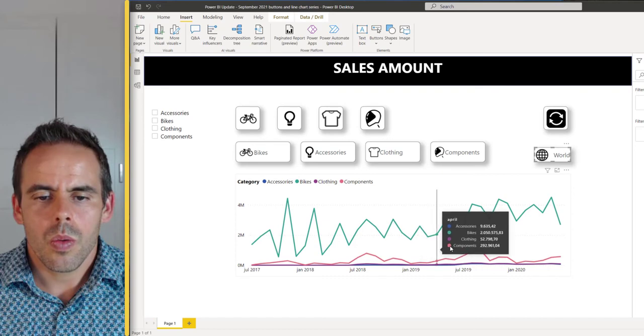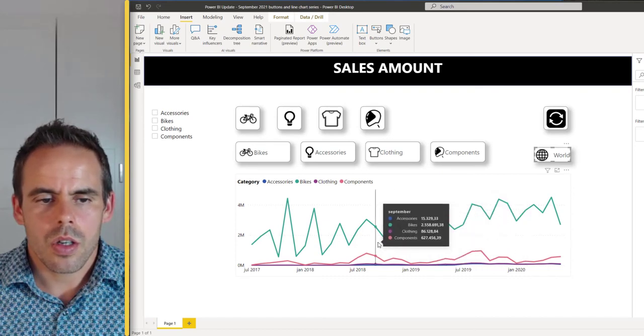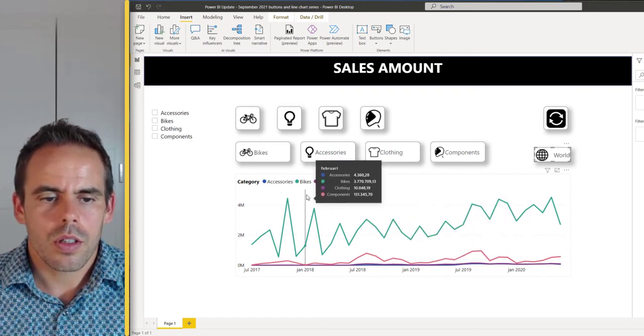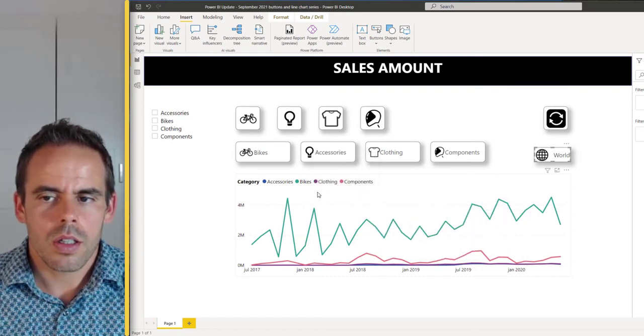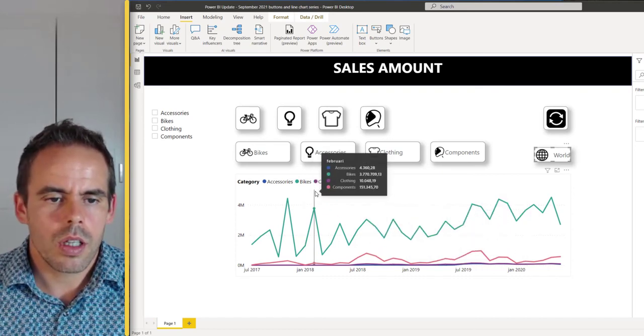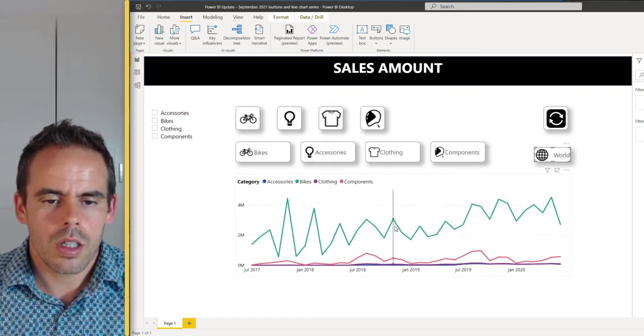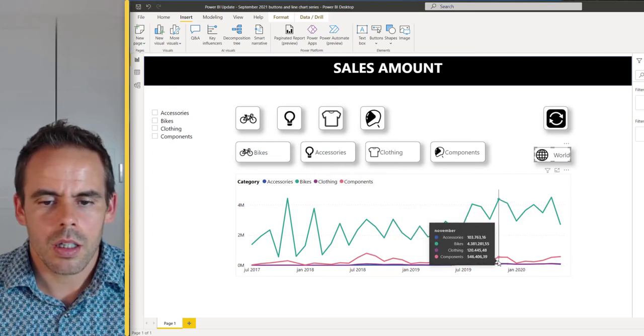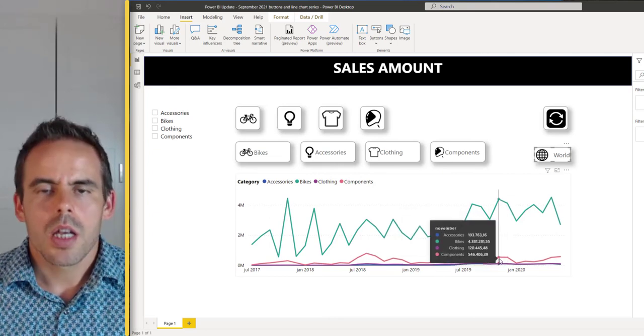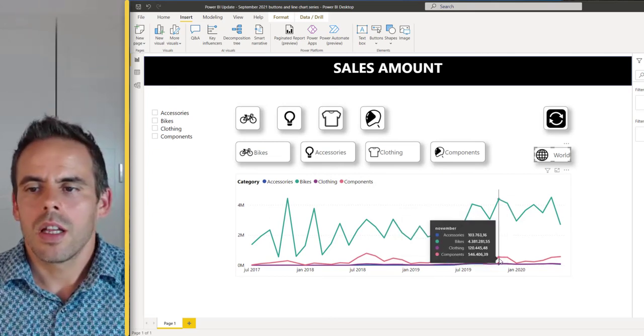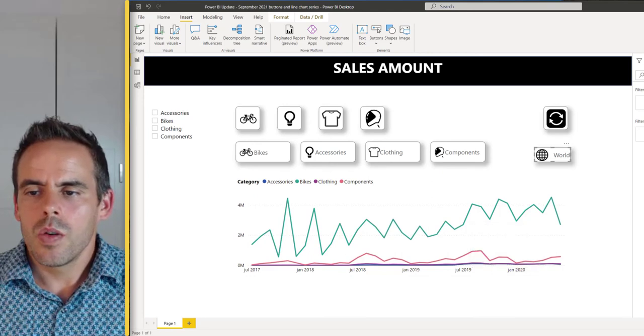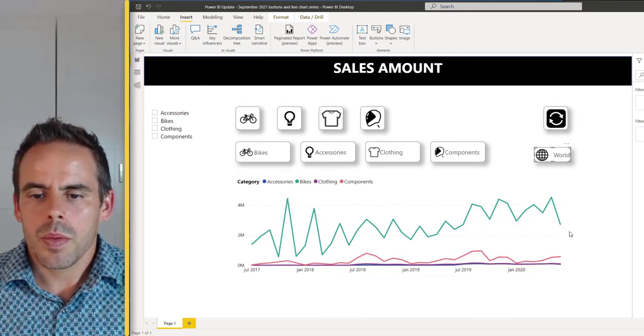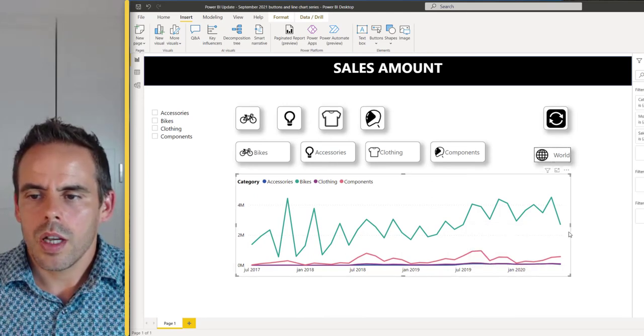Now you have to look at the legend and you can see these are the bikes and these are the components and the clothing. But the new option is to add some labels.